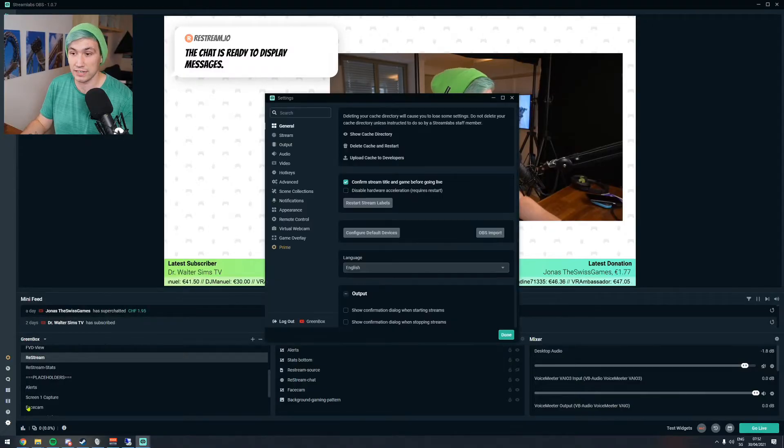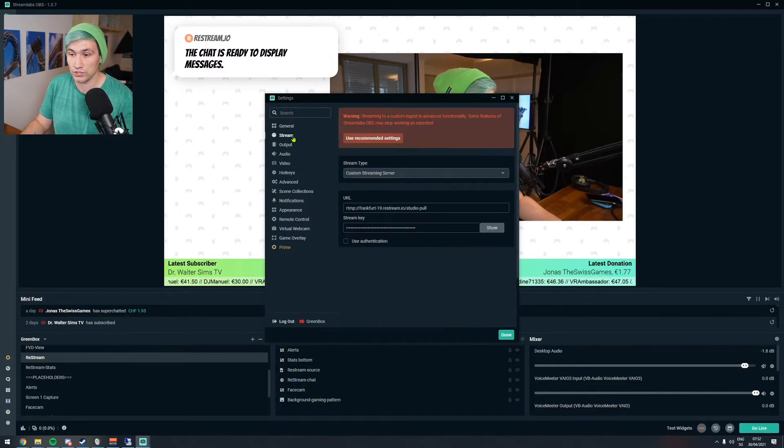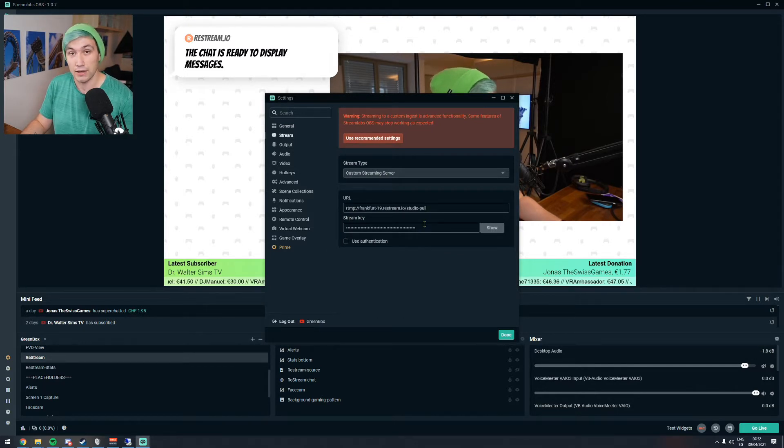We now have to copy those two entries into OBS as if we would stream to any other service. Go to the settings, go to stream, and enter the custom URL as well as the custom streaming key. Please note that every time you want to go live with the Restream Live Studio you have to do this again, because every single session generates a new streaming URL as well as streaming key.